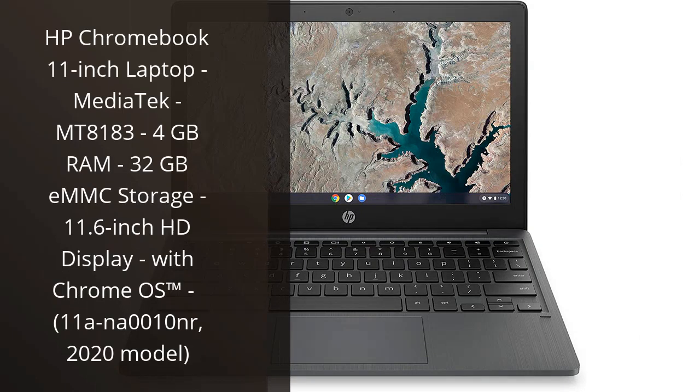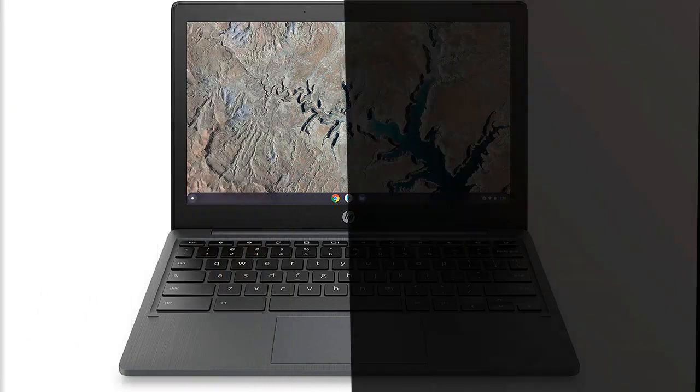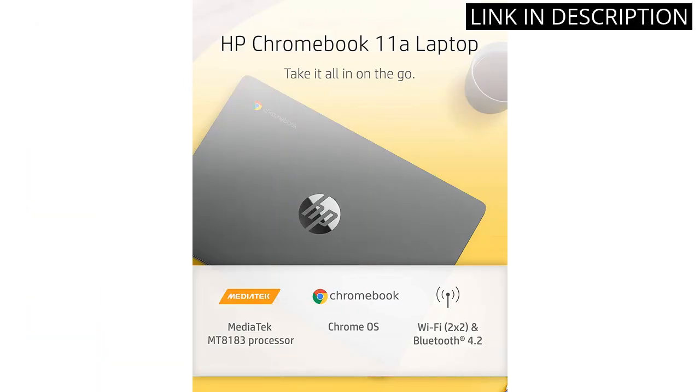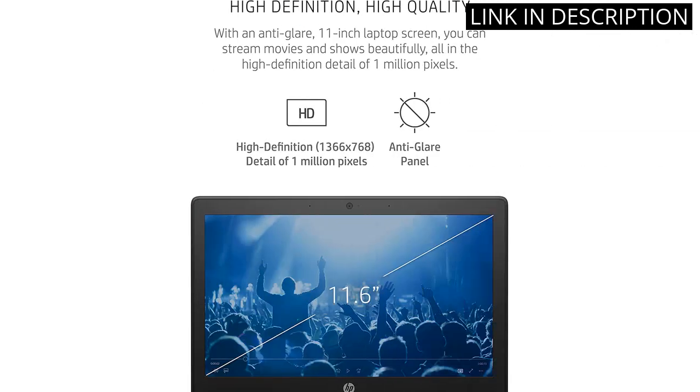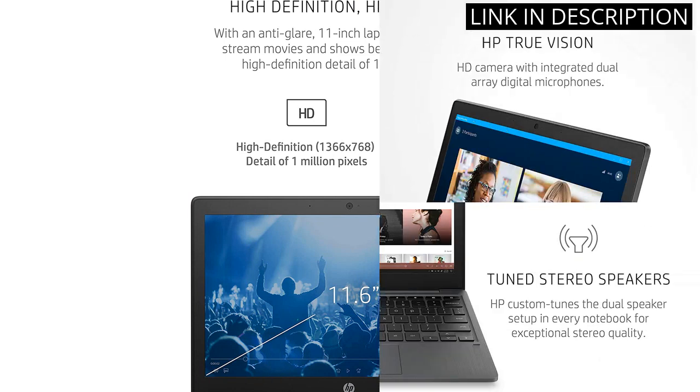I recently purchased the HP Chromebook 11-inch laptop and I have to say, I am impressed. The MediaTek MT8183 processor and 4GB RAM make this laptop lightning fast and able to handle multiple programs at once. The 32GB storage is ample for storing essential files and documents.